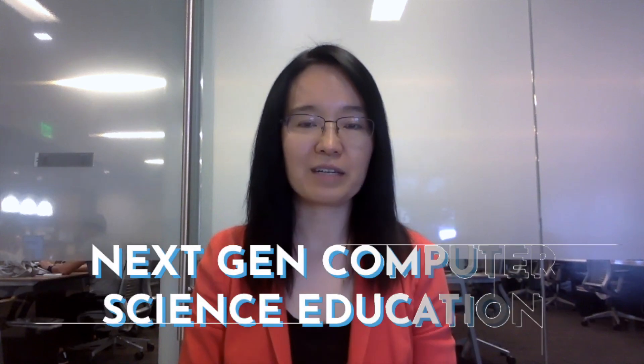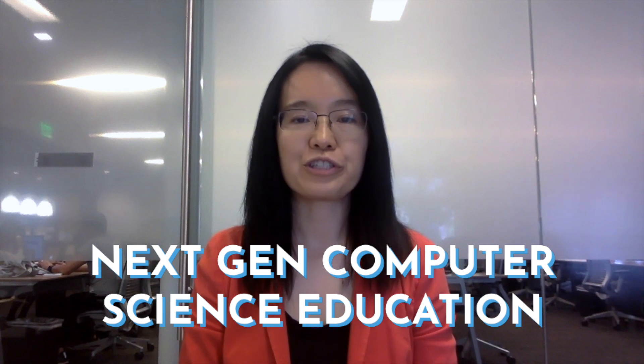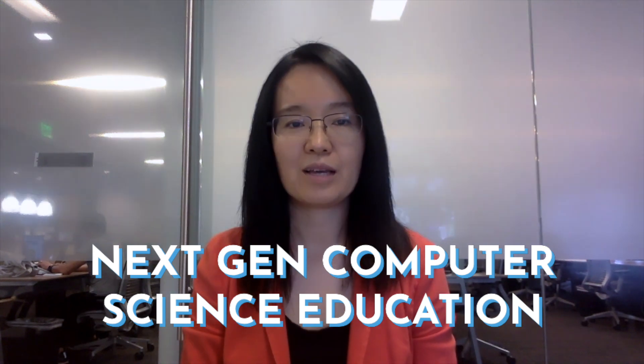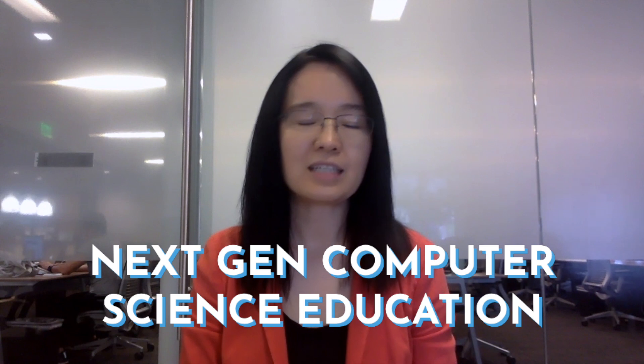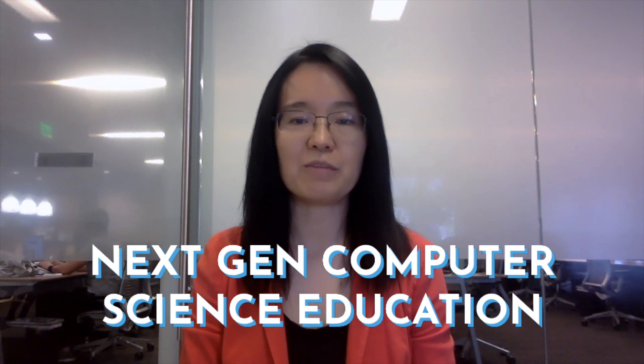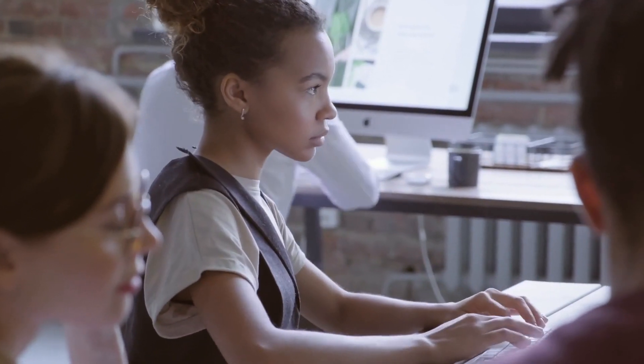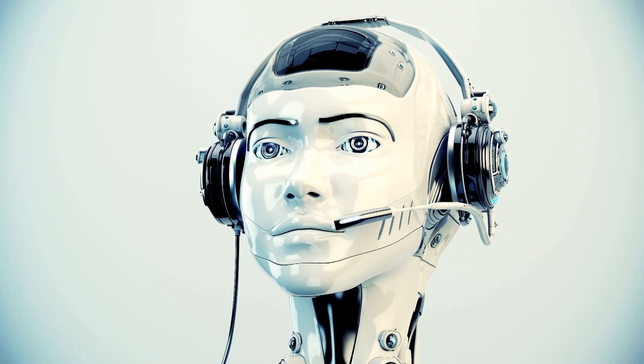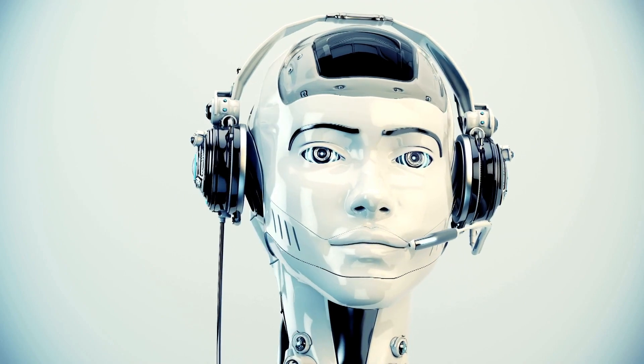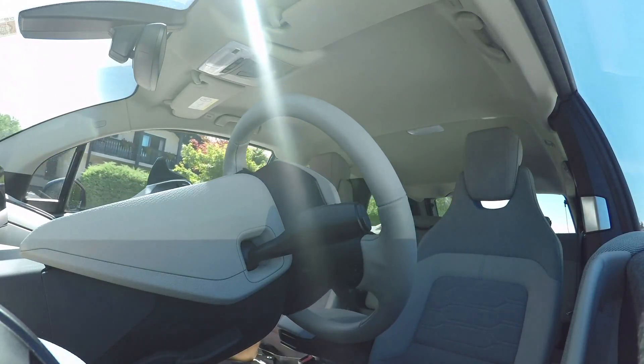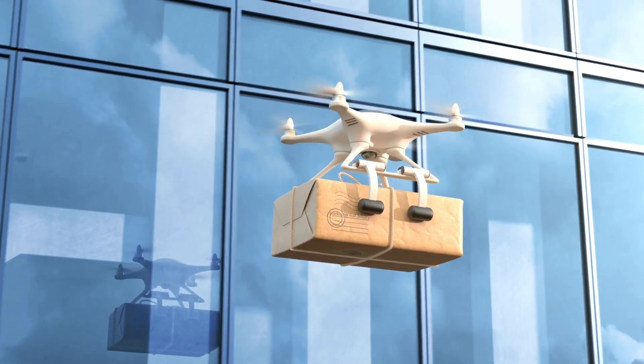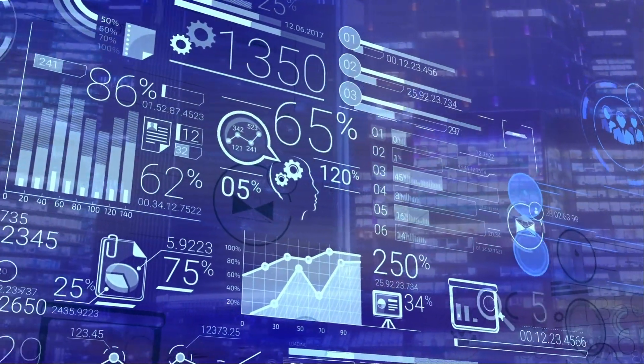We are pioneering the next generation of computer science education for students grade K-9. You might wonder, what does the next generation of computer science education even mean? When computer science education first started, the focus was coding. However, with the next generation of CS education, we teach students how computer technologies are becoming the core fabric of our society.